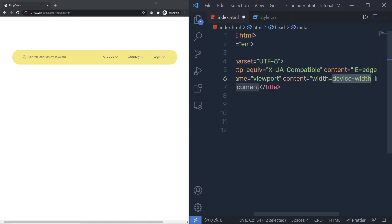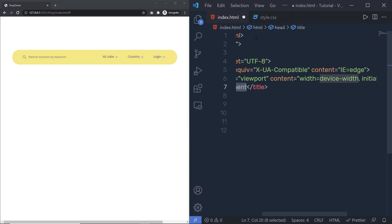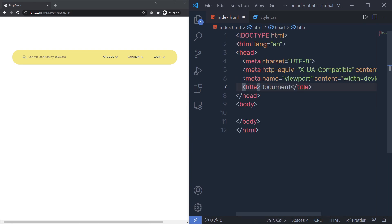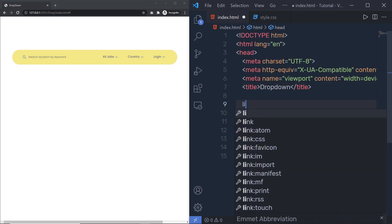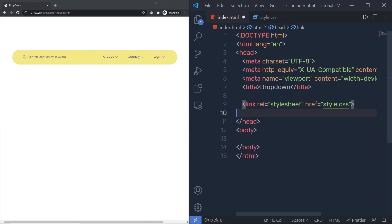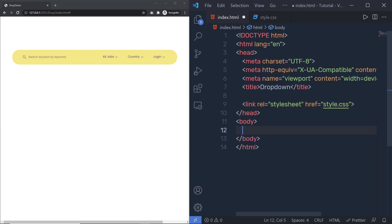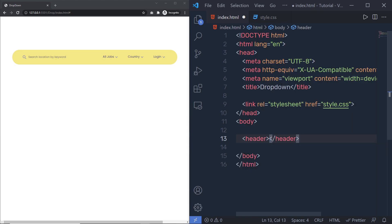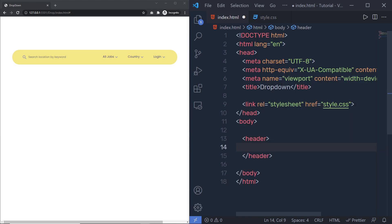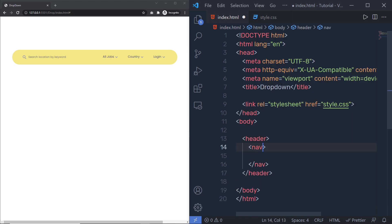Inside index.html, I'm going to add a simple HTML5 snippet and name the title 'Drop Down'. Then after this title, right down here, I'm going to link my style.css file. And in the body here, I'm going to first add a header. And inside this header, we have a navigation menu.